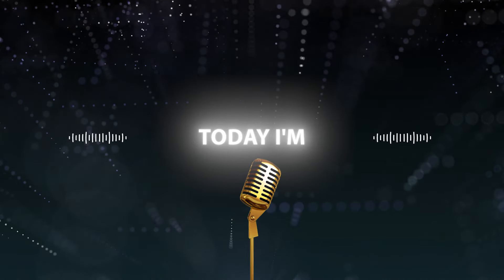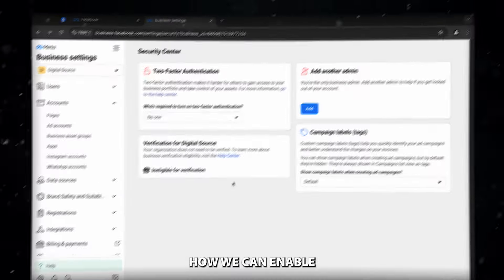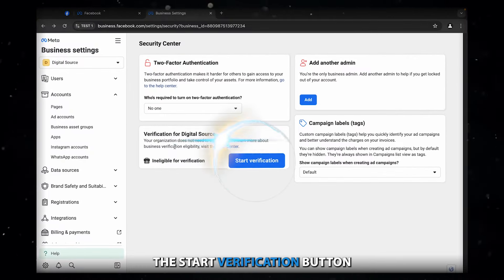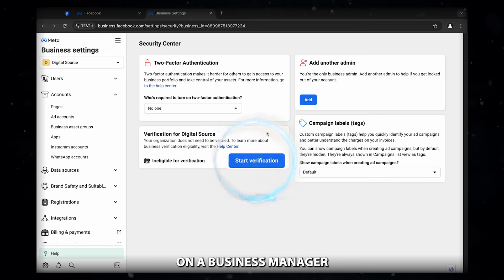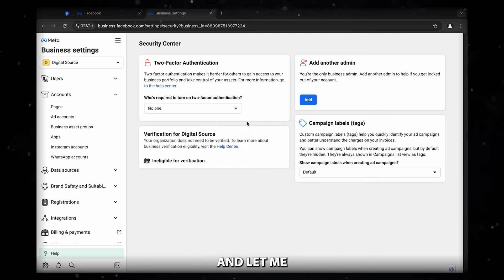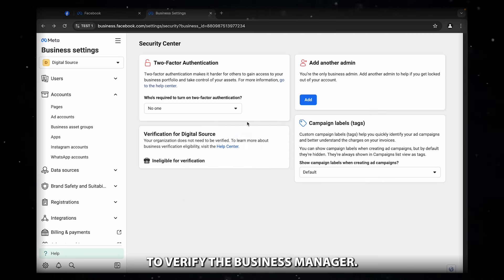Good day everyone, today I'm going to show you how we can enable the start verification button on a business manager. This is Min Lukas and let me tell you why we need to verify the business manager.